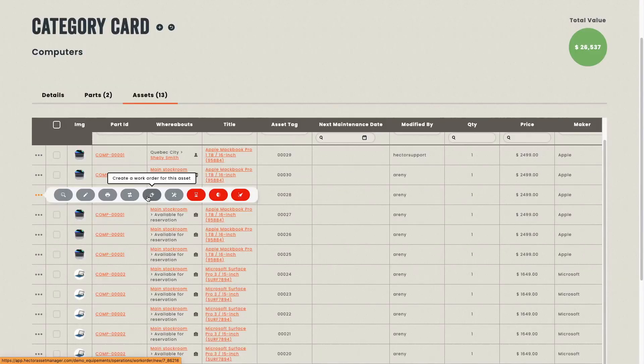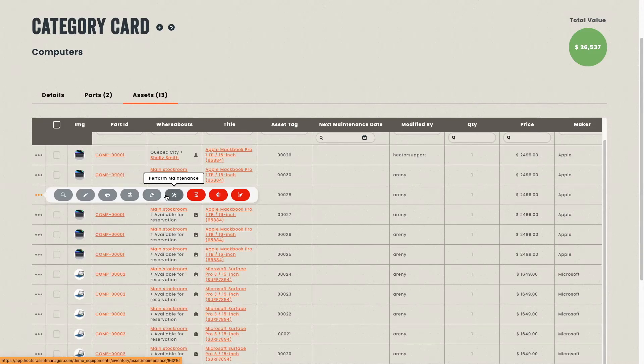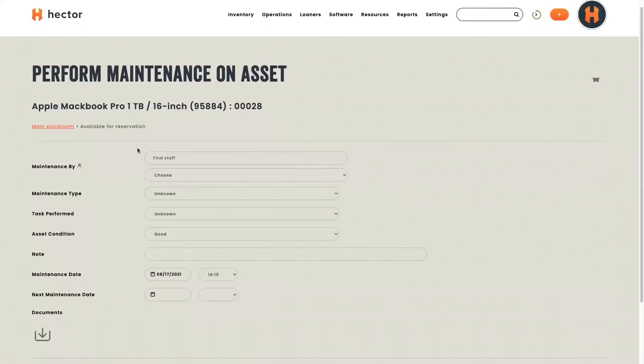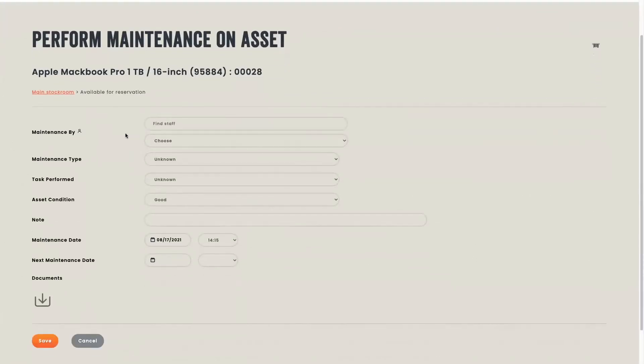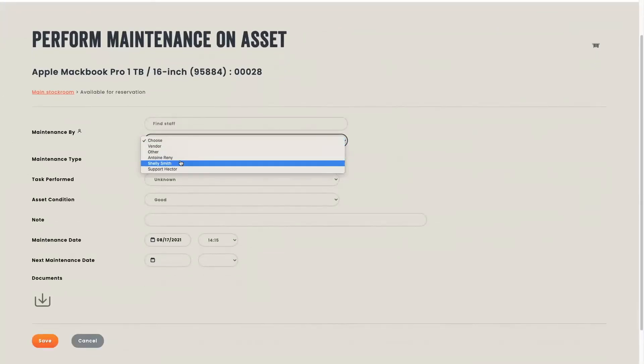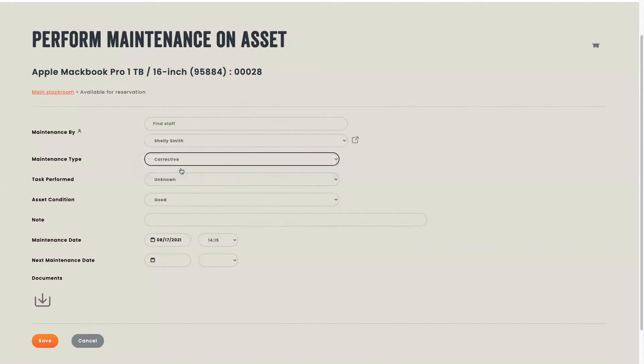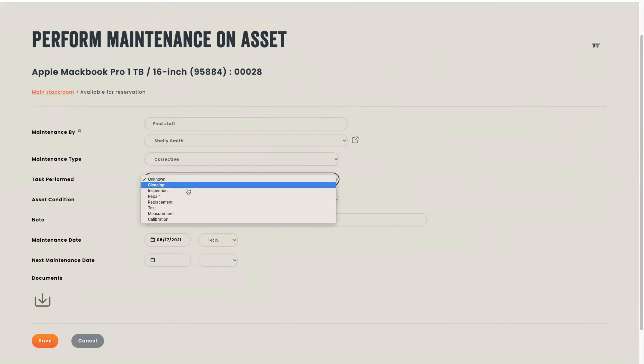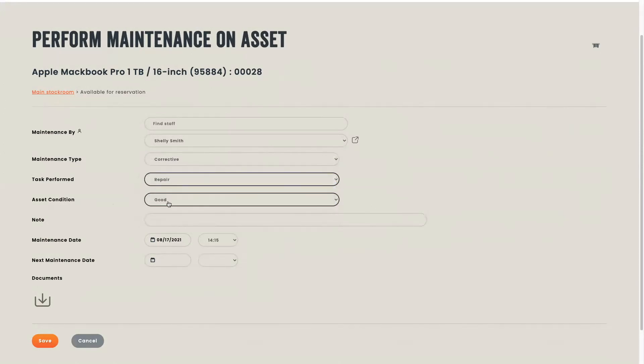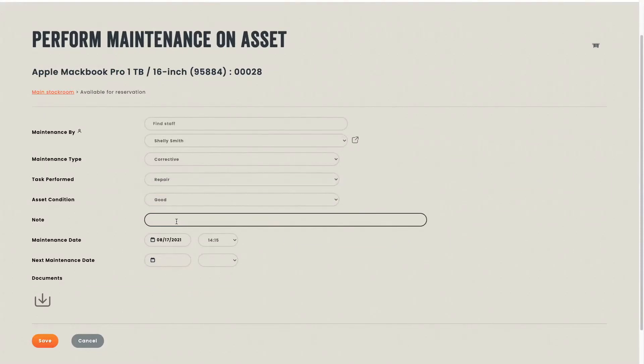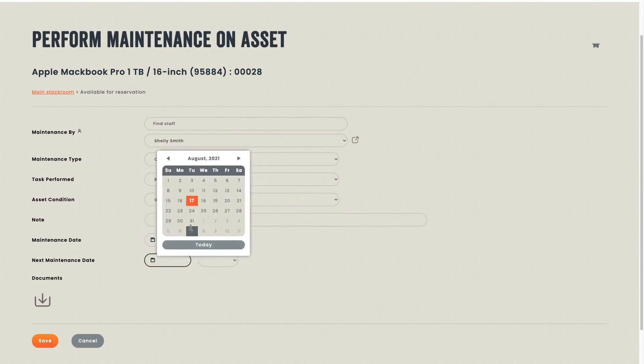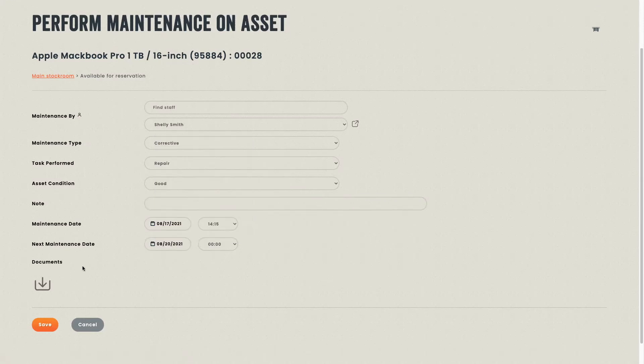You can also create a work order for this asset or you can perform a maintenance. If you decide to perform a maintenance, you'll be brought to a new page. Here, you'll be able to choose a staff member. You'll be able to choose your maintenance type and you'll be able to choose the task performed. Then, you'll be able to choose your asset condition. You can add a note and you can program your next maintenance date. You can also add a document that is linked to the current maintenance.